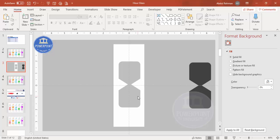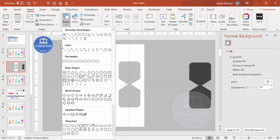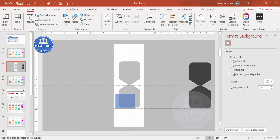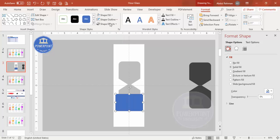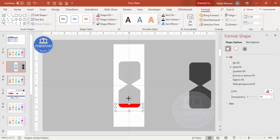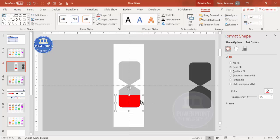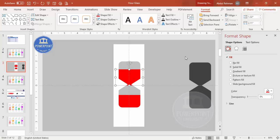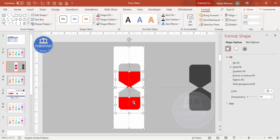Now it's time to fill the sand inside the hourglass. Go to Insert > Shapes, select a rectangle, and draw it so it exceeds the hourglass size. Set shape outline to no outline, give it a fill color, then send it to back — you'll see it fills the hourglass area. Press Ctrl+D to duplicate and position the copy in the center, sending it to back as well.